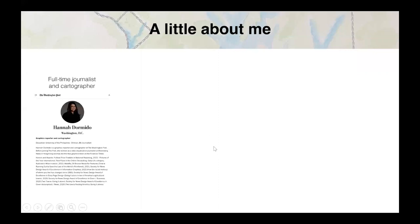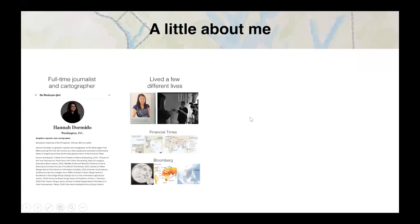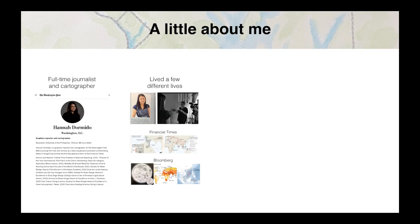A little about me first. I'm a full-time cartographer and journalist at the Post. I came from journalism school, produced for TV for a while, then started doing data viz in 2012 and learned on the job at the Financial Times. I started learning cartography on YouTube, worked for Bloomberg, and then came to the Washington Post.